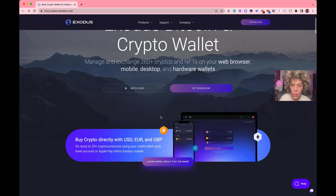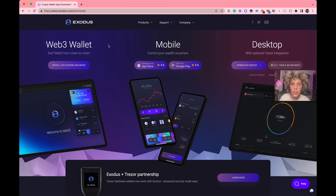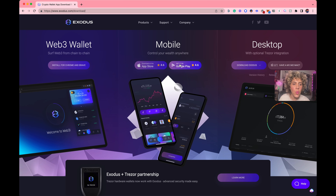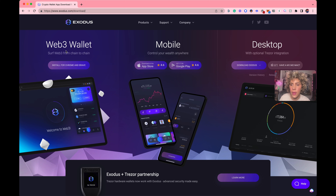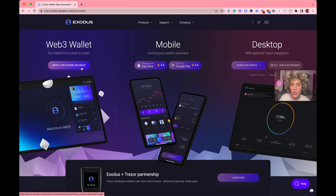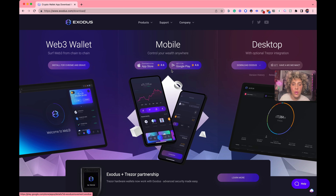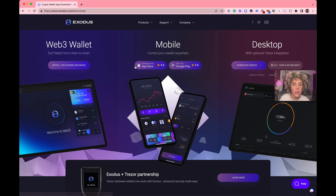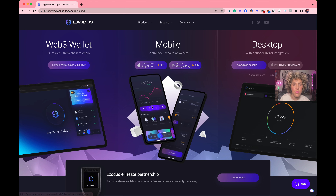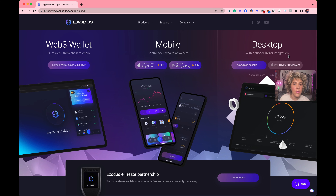I'm going to choose the Web3 wallet option, which is to install it on my Chrome browser. It also installs on Brave, which is cool if you are not a Chrome user. You could also do this on your phone — they have Apple and Google Play options. I don't like doing crypto stuff on my phone personally, but you can. And there's a desktop option as well.